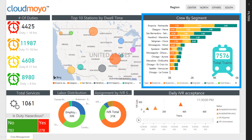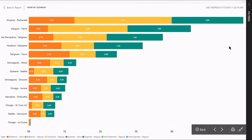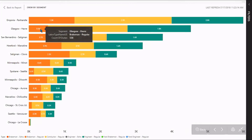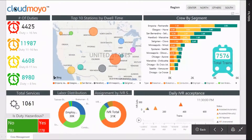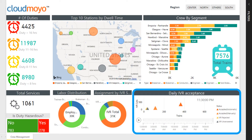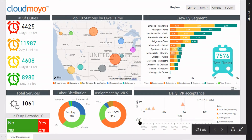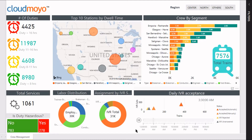Crew by segment shows the number of crews working at a given segment and displays the distribution of various crew types on one segment. At the bottom right corner, you can view the daily IVR acceptance report. Click the play button to see the number of calls accepted, rejected, and unanswered per half an hour.